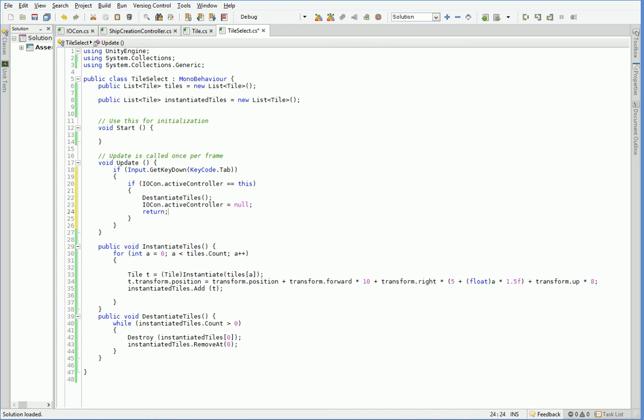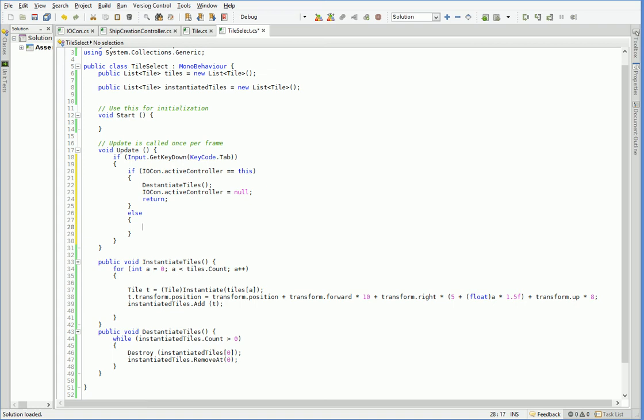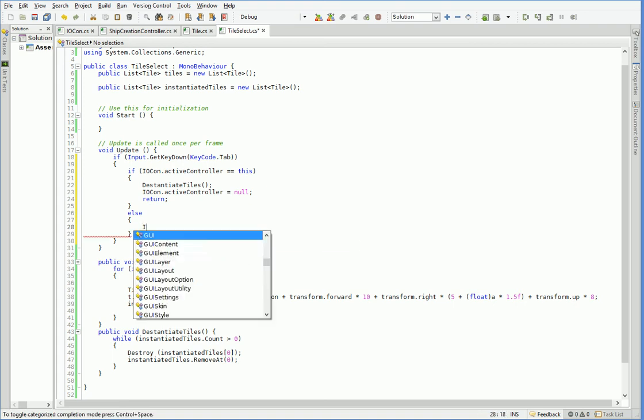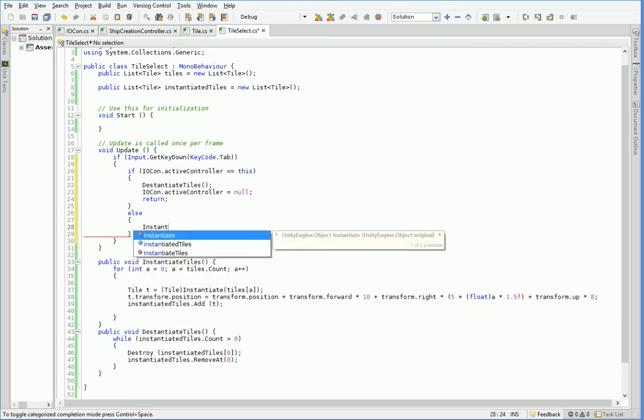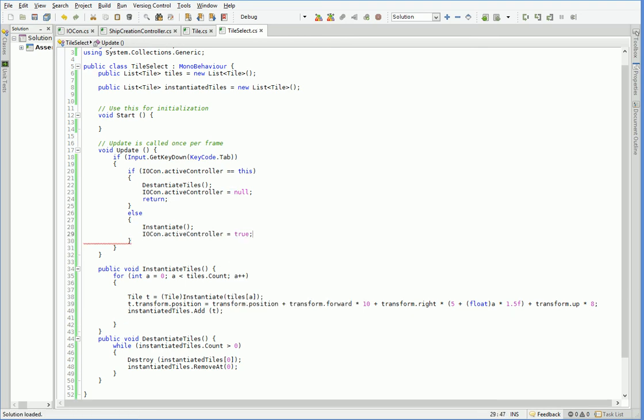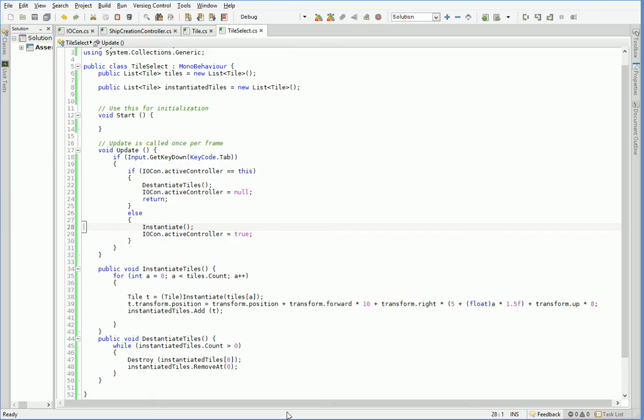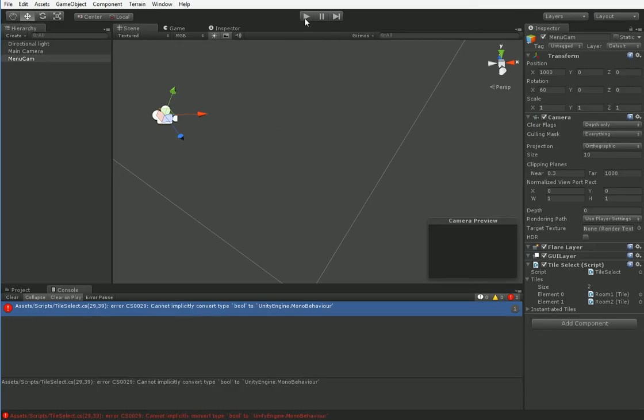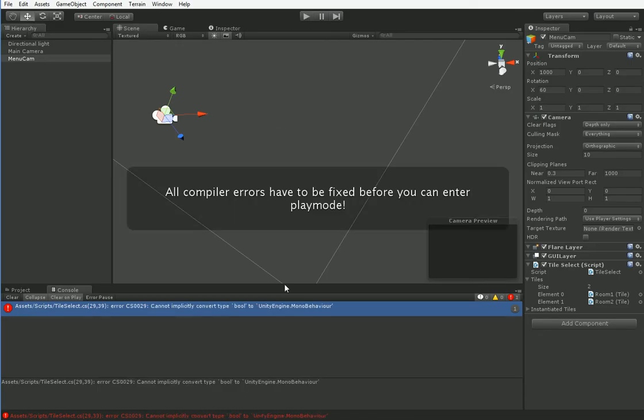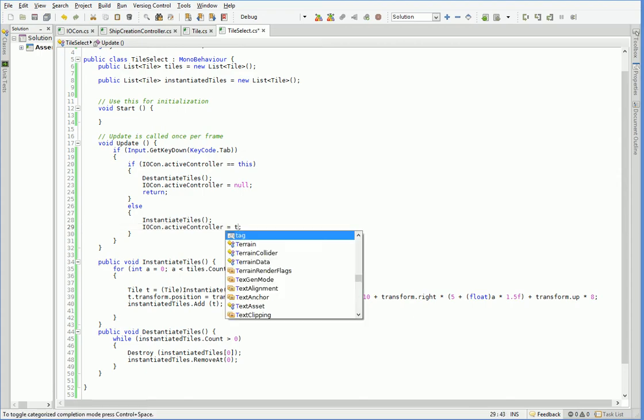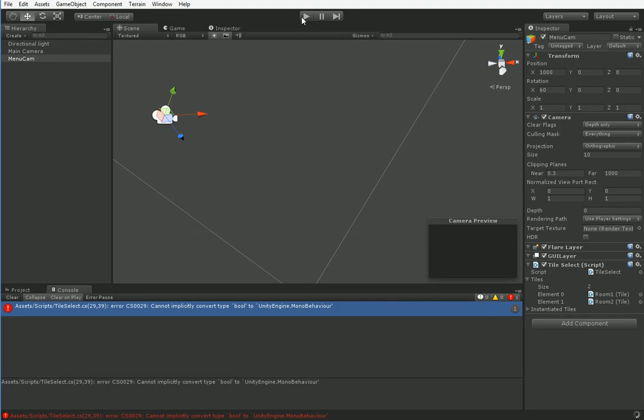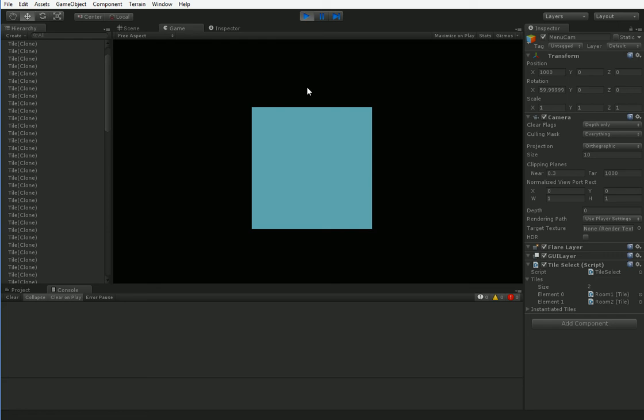There we go. So if we press tab while we're activated, then we deactivate. Otherwise, we activate and claim control. Easy enough, right? So let's go ahead and see how that works in practice.